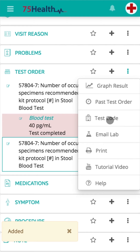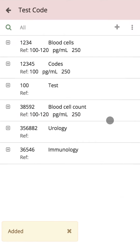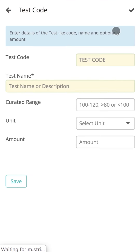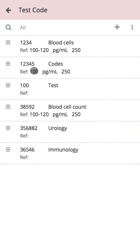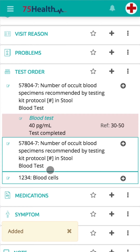You can click on the Test Code option to view the tests added or imported from the settings page. Tests can be added to the folder from here too. Clicking on the add icon will enable you to easily import the information into the module.